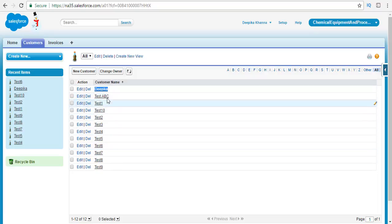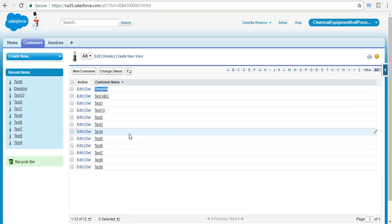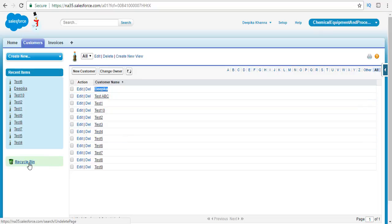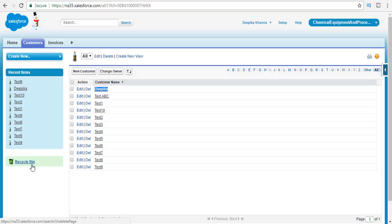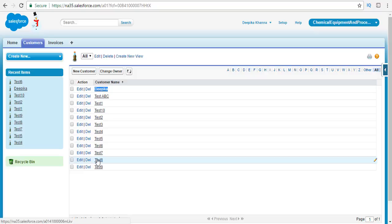Once we get rid of these records, where do they get stored? They go into the recycle bin and stay there for about 15 days. So they're stored in the recycle bin, and we're going to go ahead and delete these 11 records now.